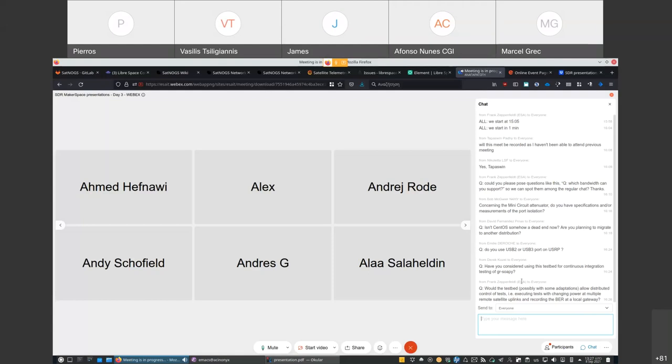Cool. The next question from Derek is around if you have considered using this as a testbed for continuous integration testing on GNU Radio SOP. Yes, of course, of course we have considered it.